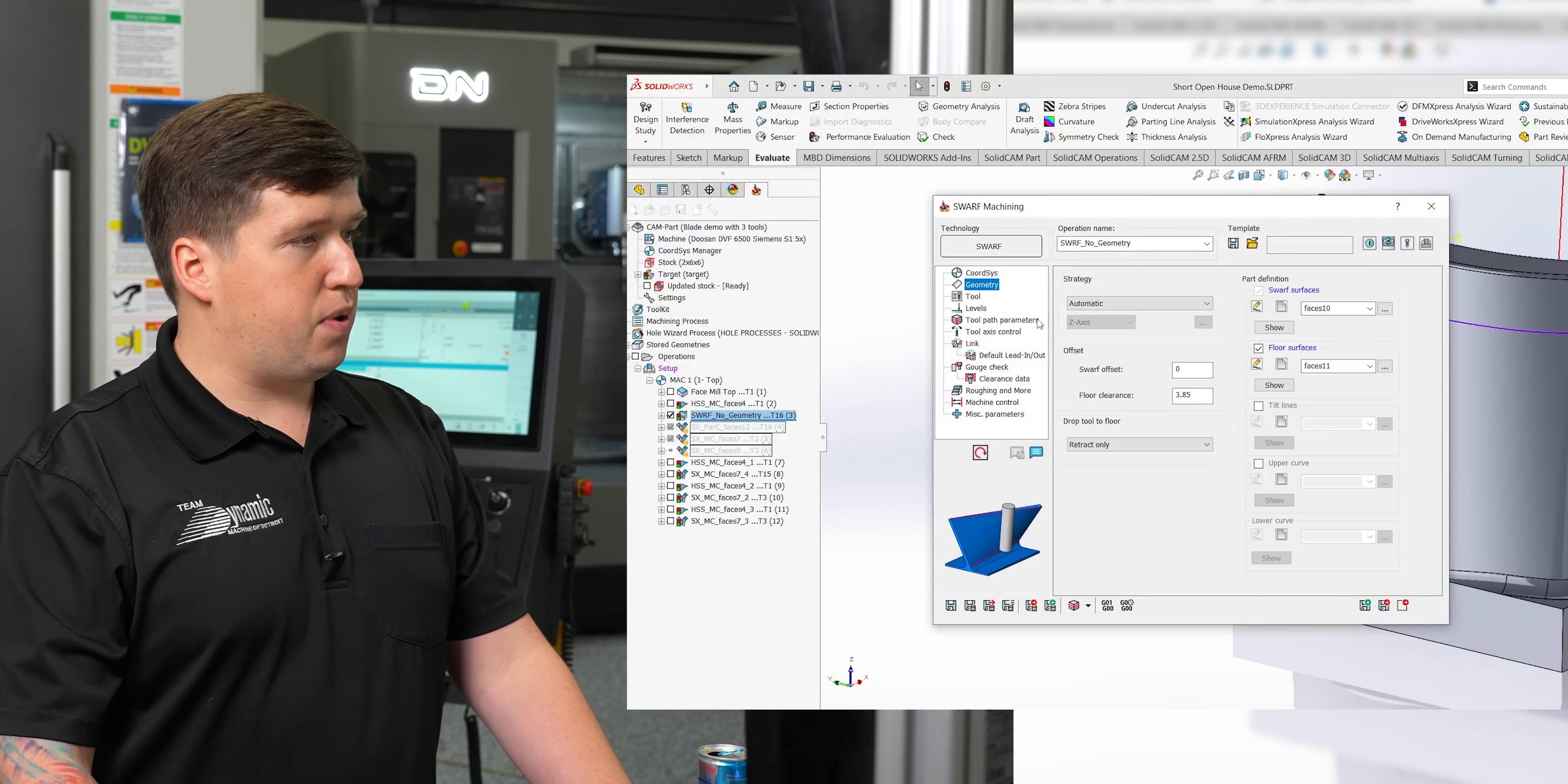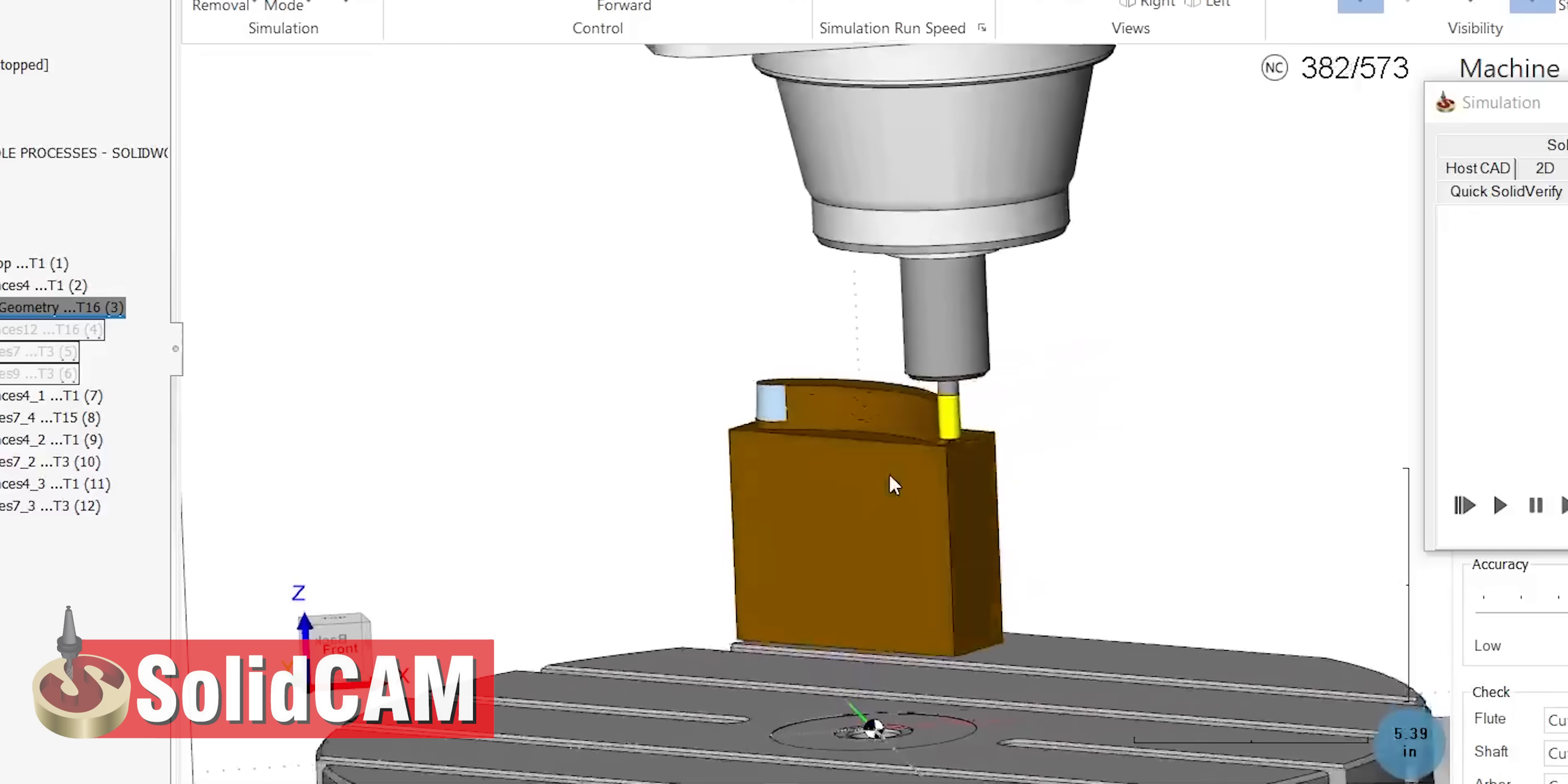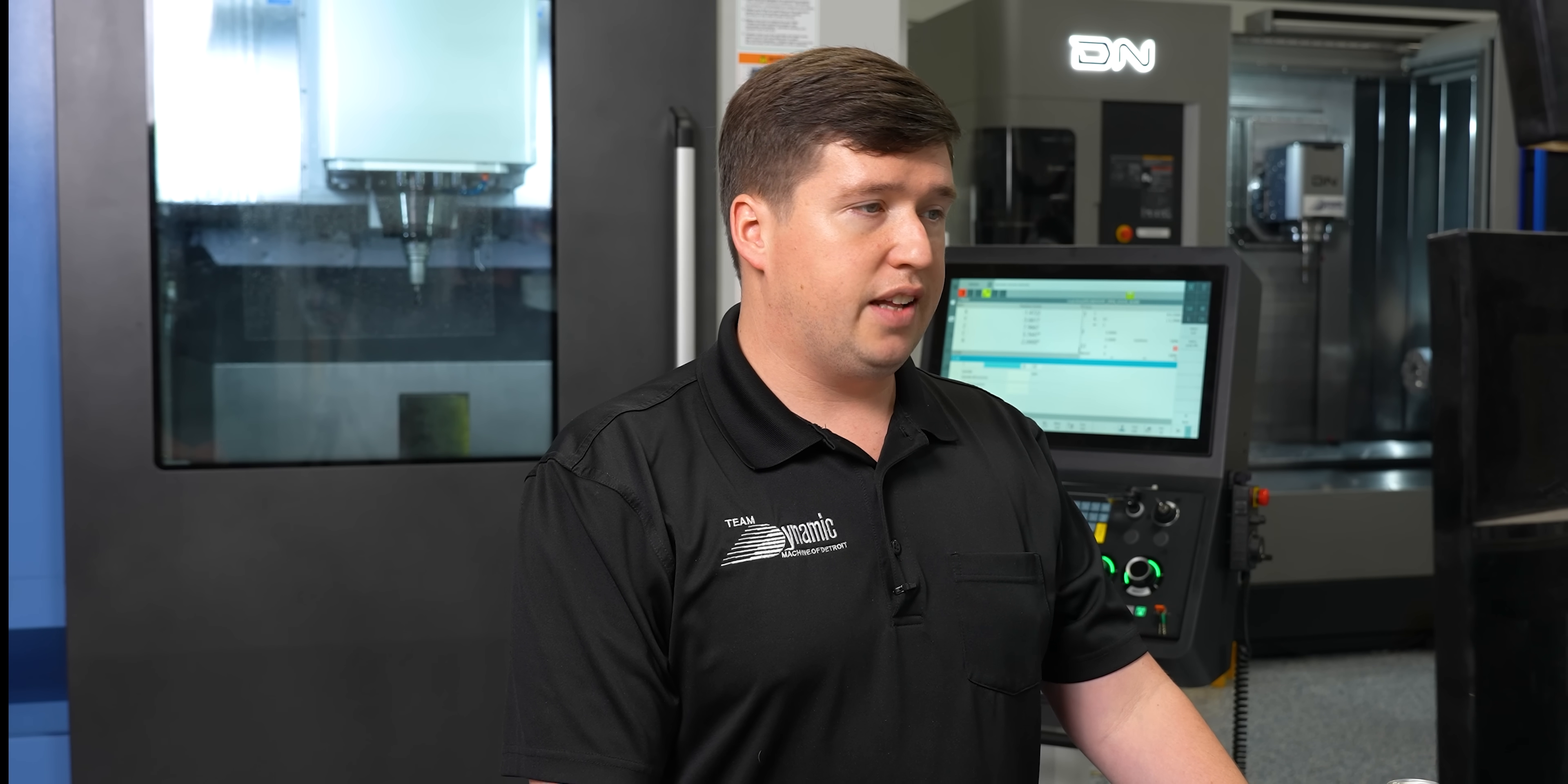So it's going to go 3.850 from the top, and if you look at the part, the reason why I chose that number is because it's 4.9 inches from the bottom to the top. So I told it 3.850, which came out to be about 900 thousandths depth of cut. So with all those options picked out, you can check out the simulation and see how it works.